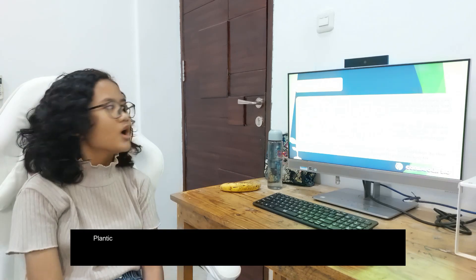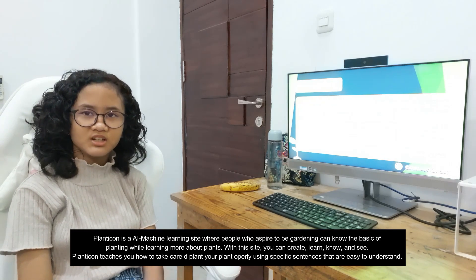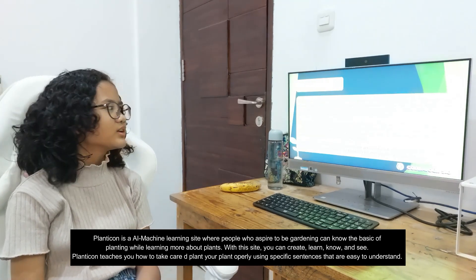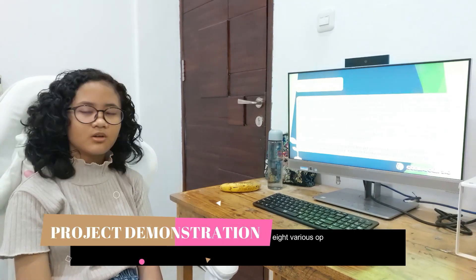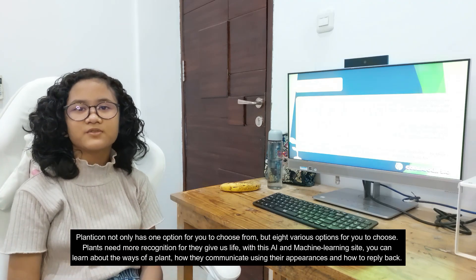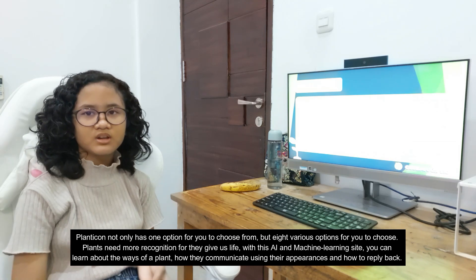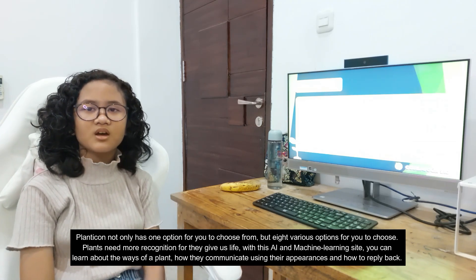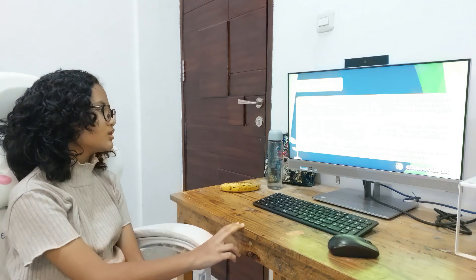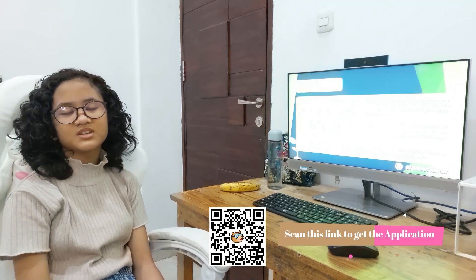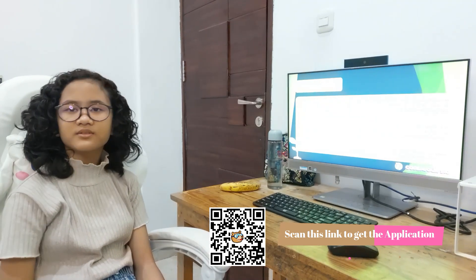So let's get to know about Planticon. Planticon is an AI machine learning site where people who aspire to garden can learn the basics of planting, gardening, and related topics. Planticon has many options to explore, from scanning to assistance to recording devices. It also focuses not only on plants but also on organic foods like fruits and vegetables.